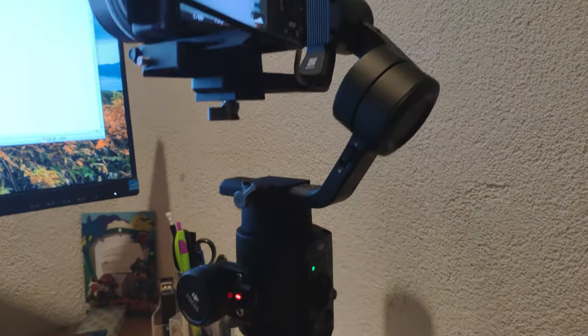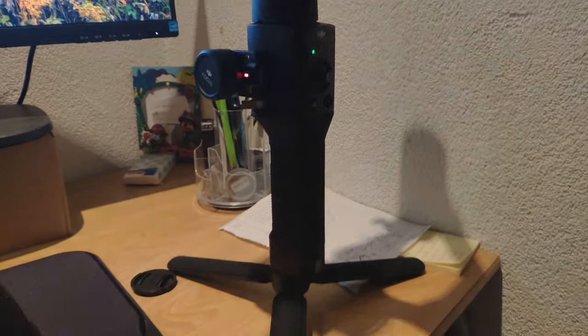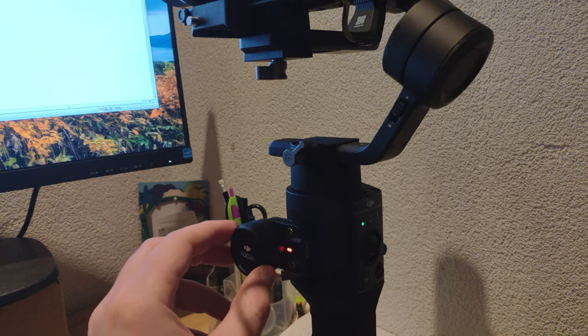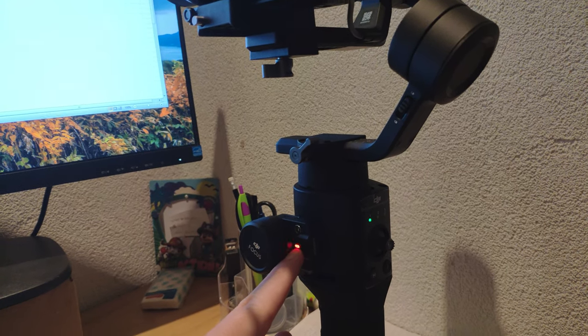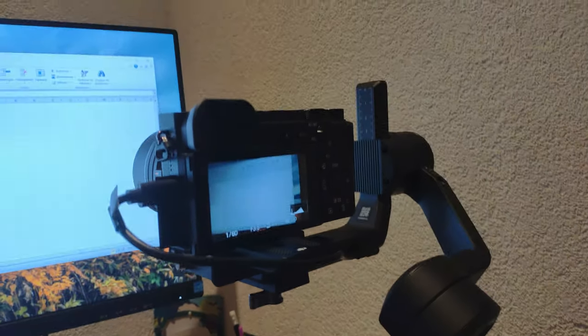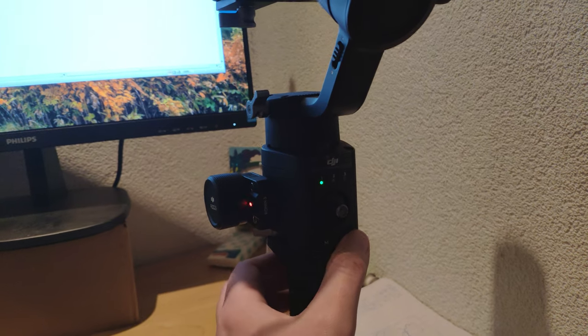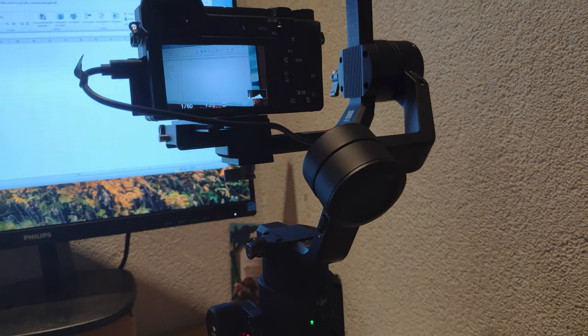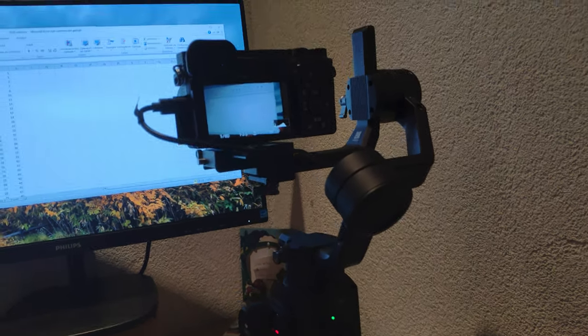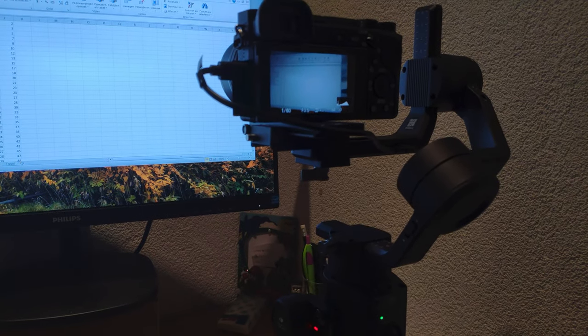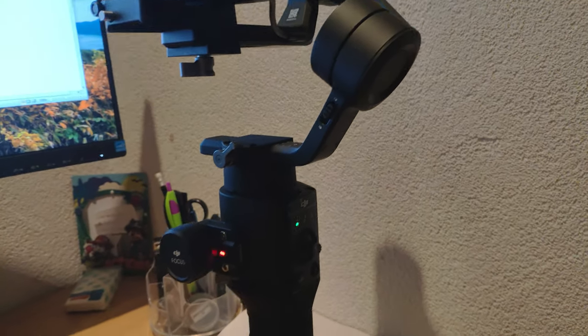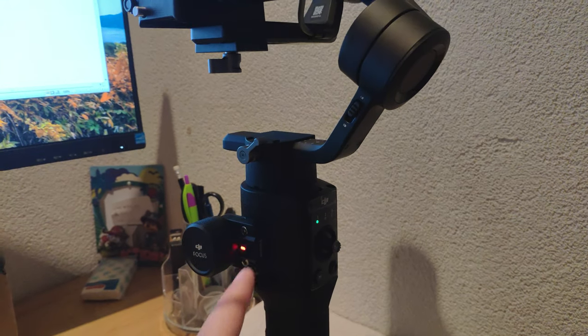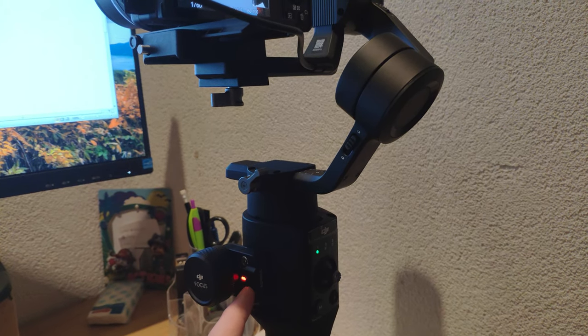I have my new Ronin SC here with the focus wheel, and as you can see there's a red light blinking. The focus wheel is not working and the record button is not doing anything. I've been trying to find on the internet what the issue is. I noticed that there are several ways of solving it.